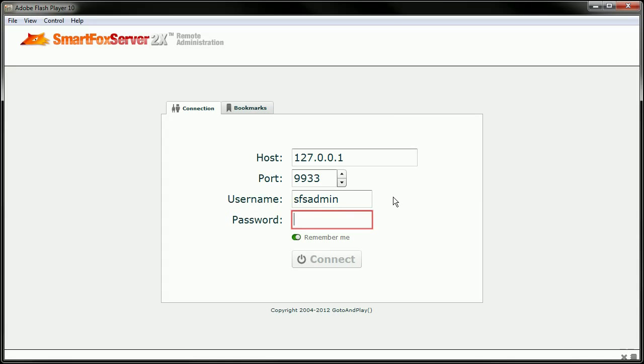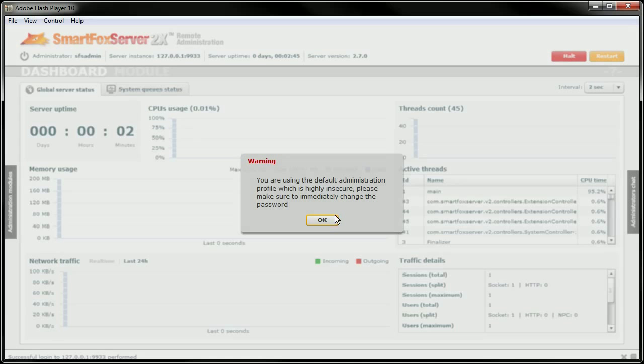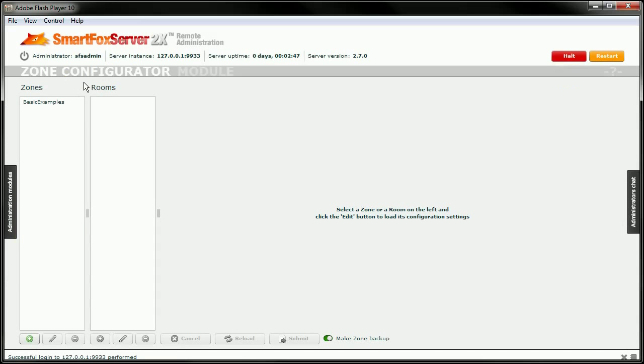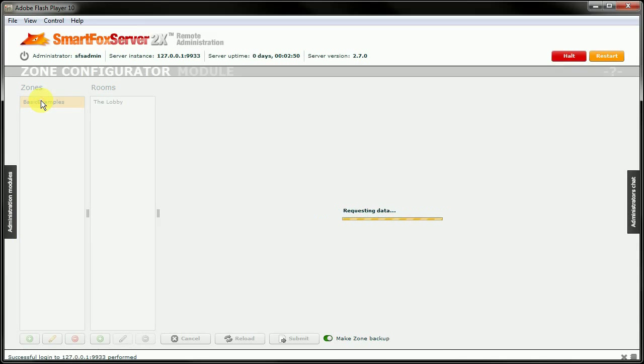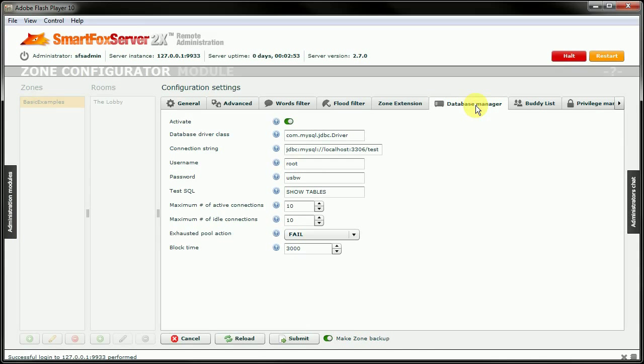So we'll log back in here real quick. And again, come into the zone configurator. Double click our basic examples. Come into the database manager.